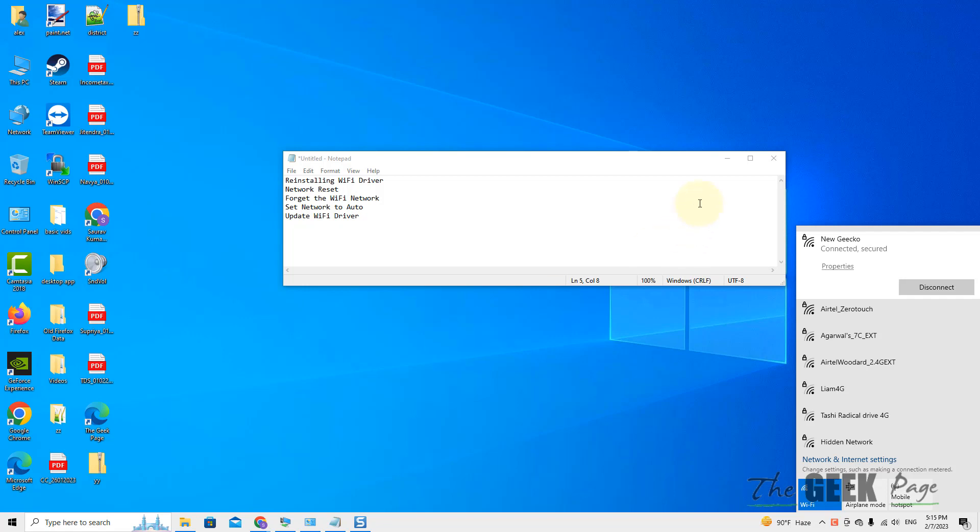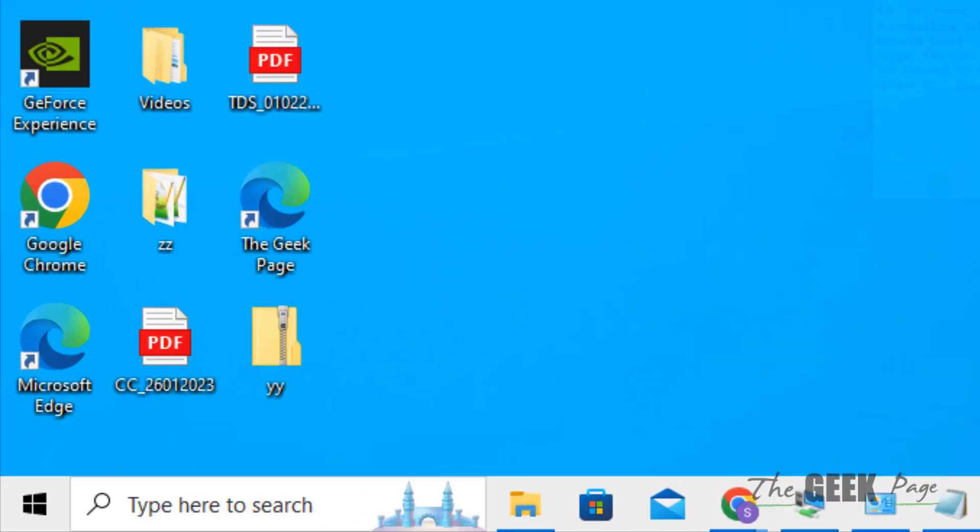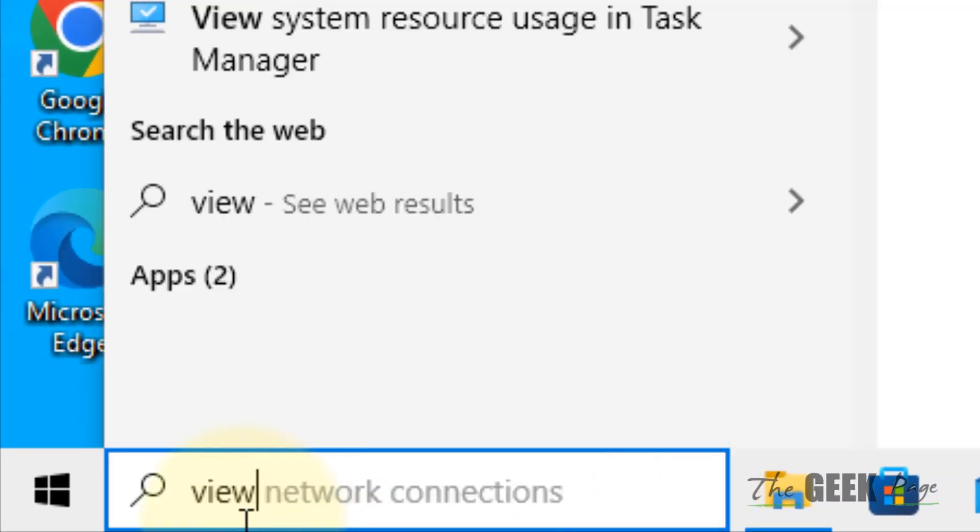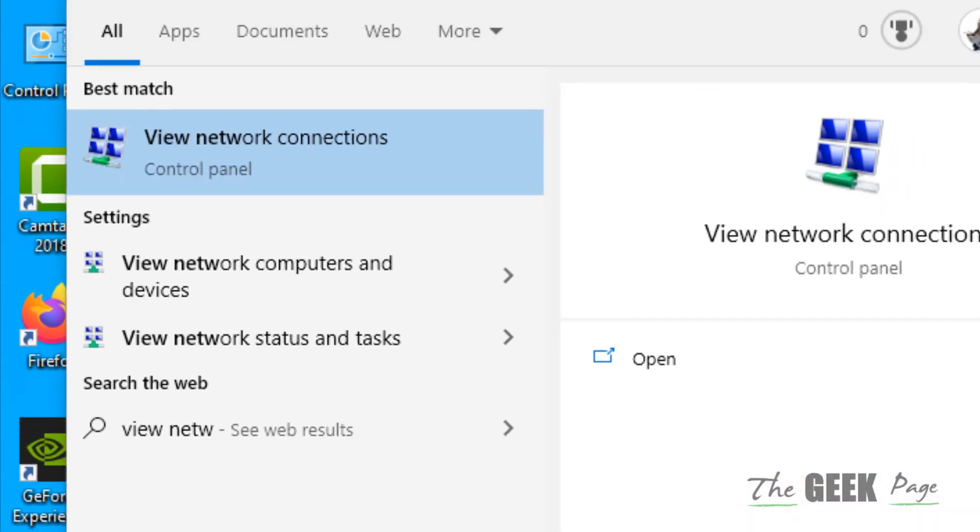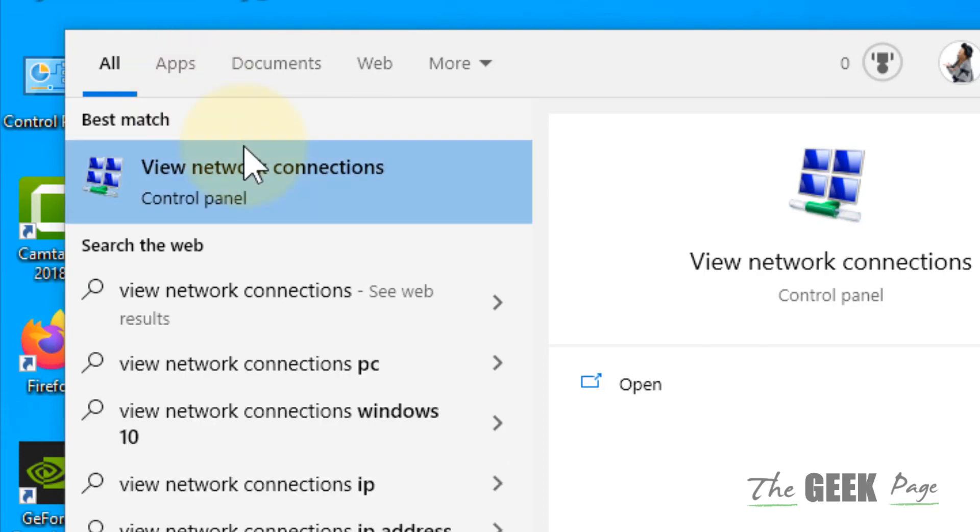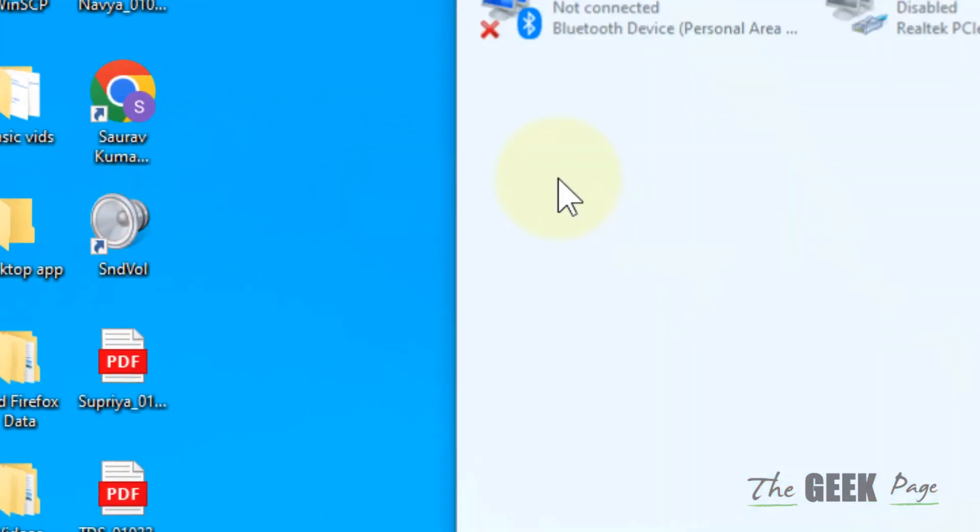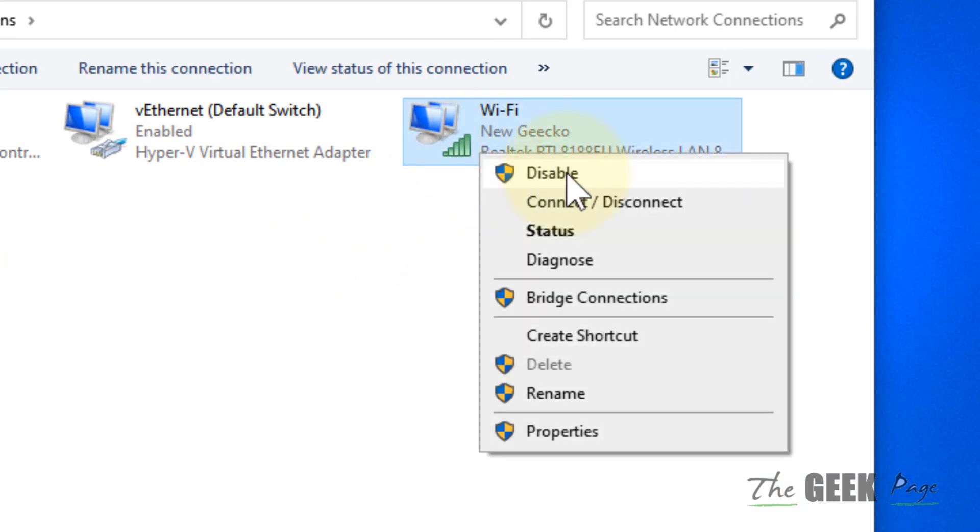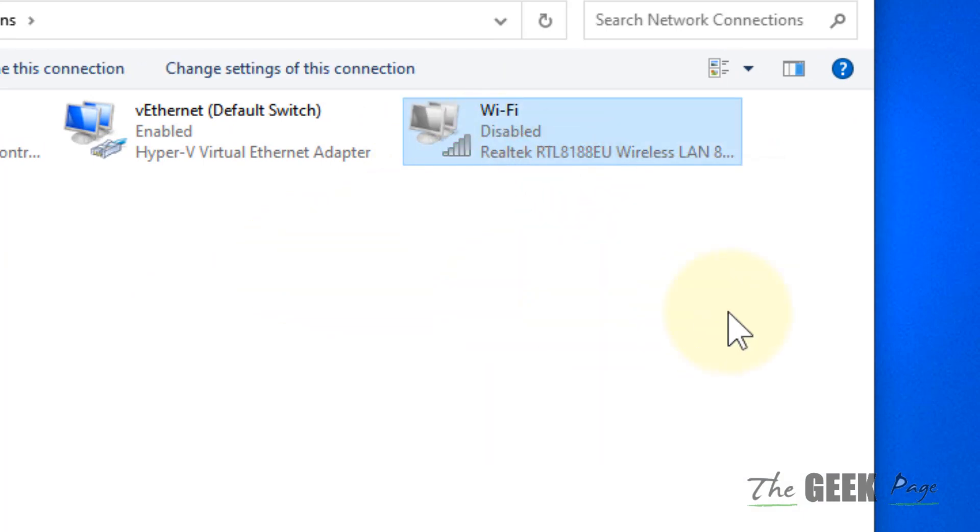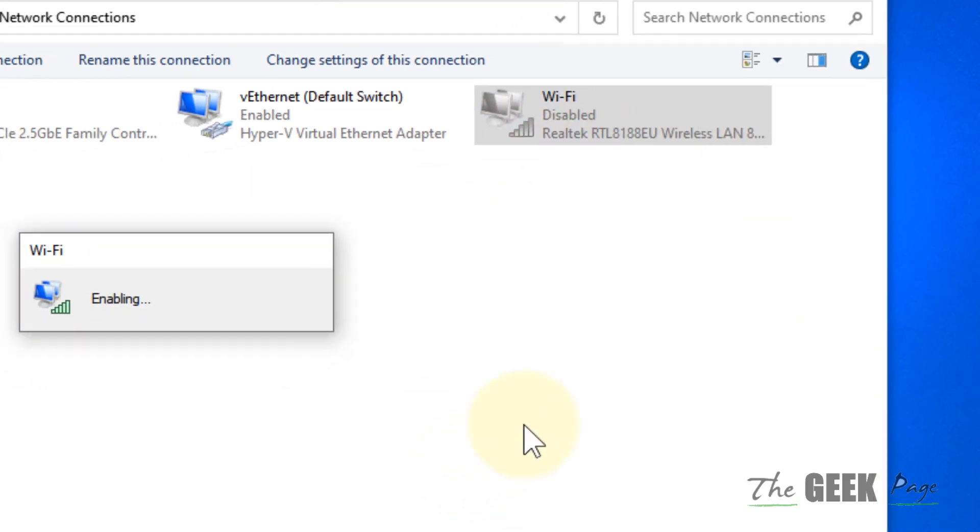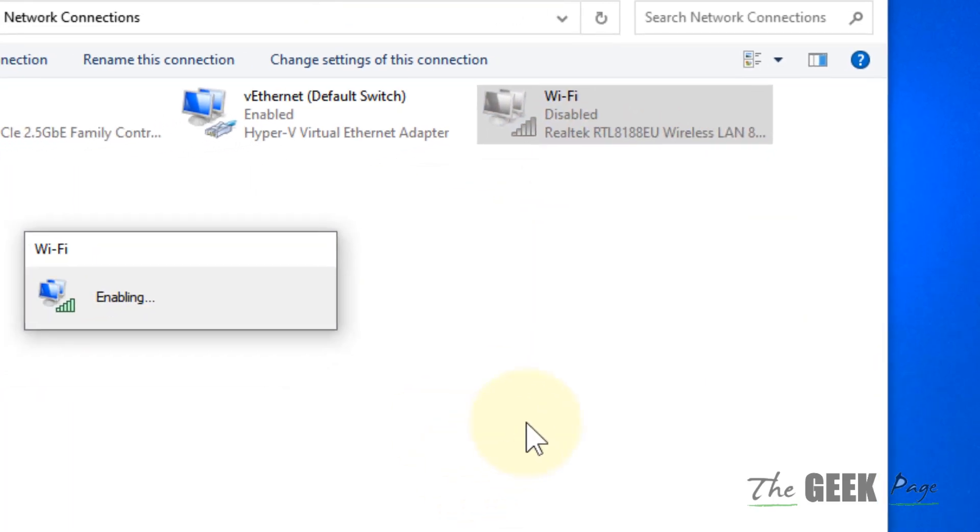The very first fix is to search 'view network connections' in the search box. Click on view network connections, then right-click and disable your Wi-Fi. Wait for a few seconds, then right-click again and enable it. Now try again.